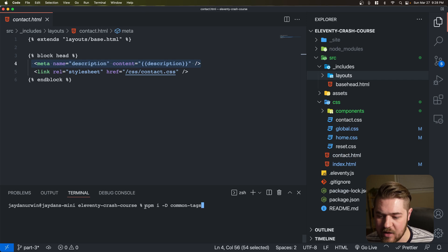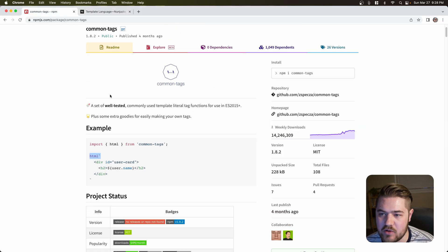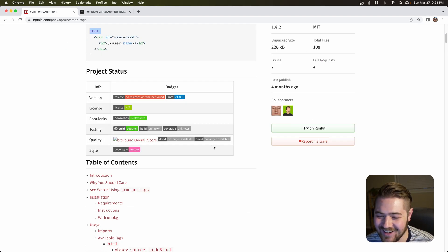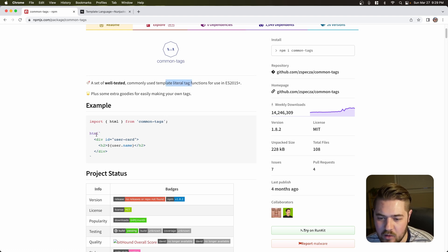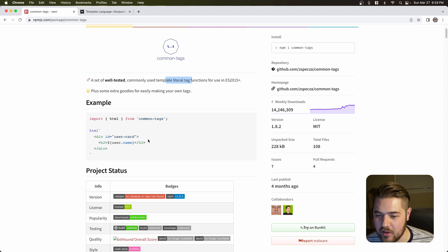I will be installing this package called Common Tags. If you want to learn more about it, you can go on NPM and just search Common-Tags. It's fairly popular — only 14 million weekly downloads. It includes some helpful predefined template literal tag functions. The main one we're going to be using is just this HTML function, so we can easily have template literals and do some HTML type things inside of that template literal.